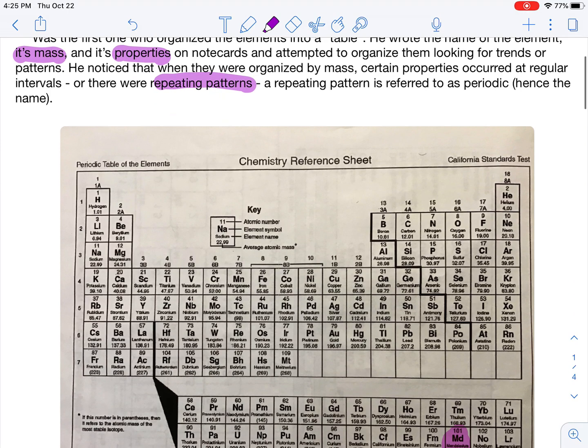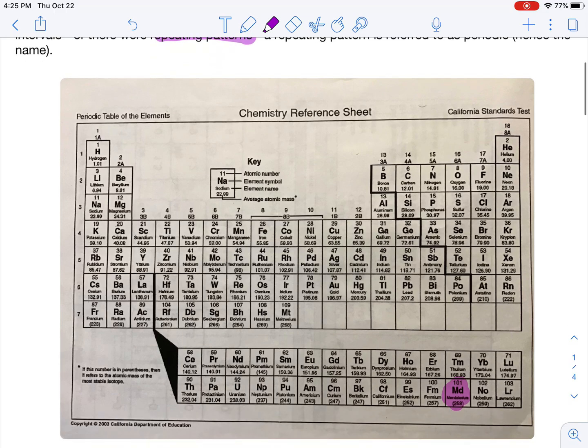What he really did is he came up with a Periodic Table. Mind you, it didn't look anything like this. For one, there were only about 60 elements that had been discovered, so he had blanks on his Periodic Table.